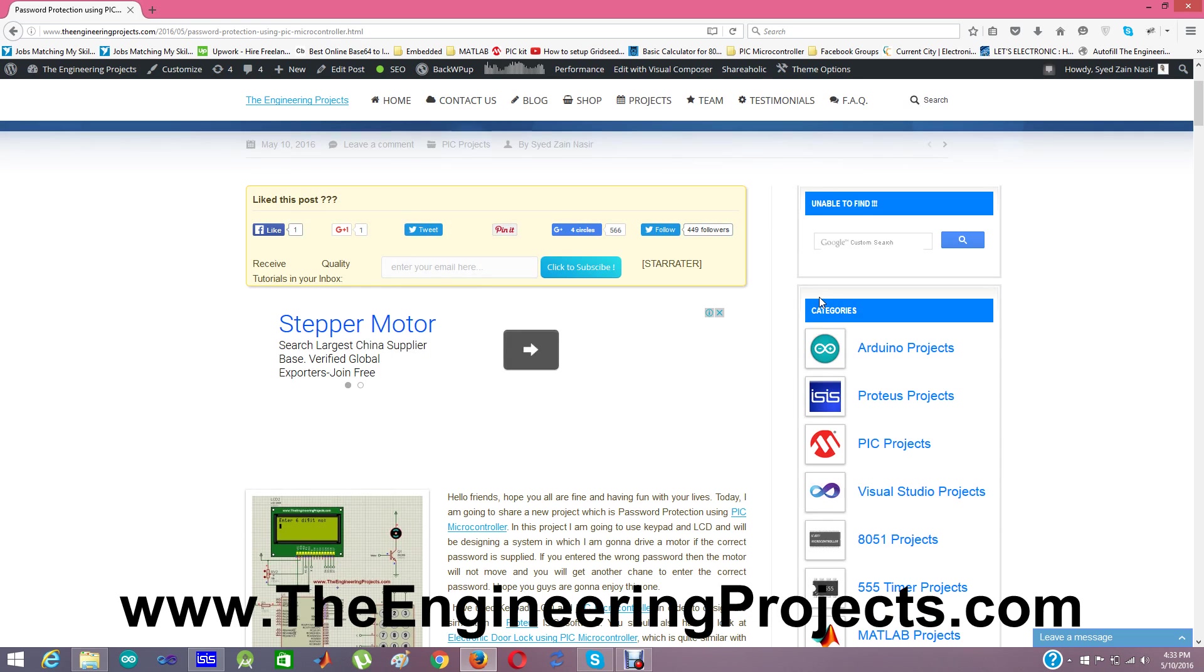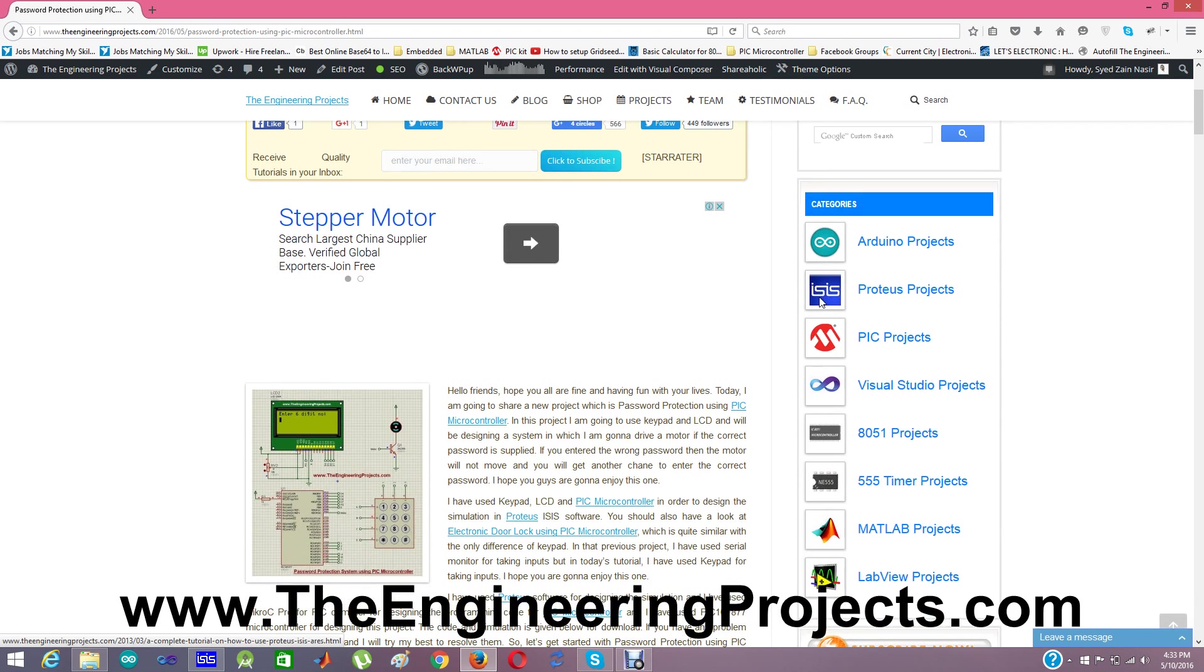The password will be entered using keypad as shown in this figure here and all the instructions will be displayed on the LCD and a motor will be derived if you enter the correct password.